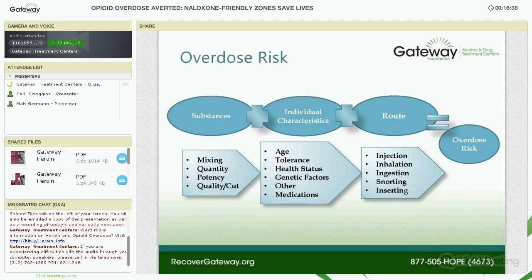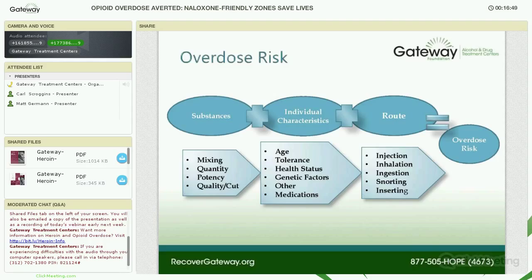The route of administration matters. Look at injection, inhalation, ingestion, snorting, and inserting — inhalation gets the drug into the body most rapidly because of the surface area of the lungs. The next fastest is injection, then snorting and inserting, and actually last is ingestion. Remember, overdose is not like in the movies where it happens right away. An overdose can take from several minutes to up to three hours. Someone could come into your waiting room having swallowed a handful of opioids, and the overdose may not kick in until they've been there for an hour or more.